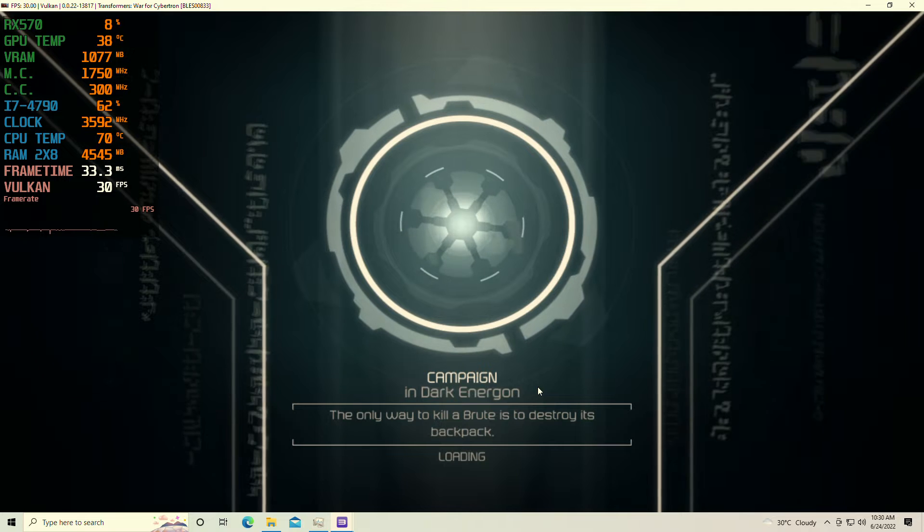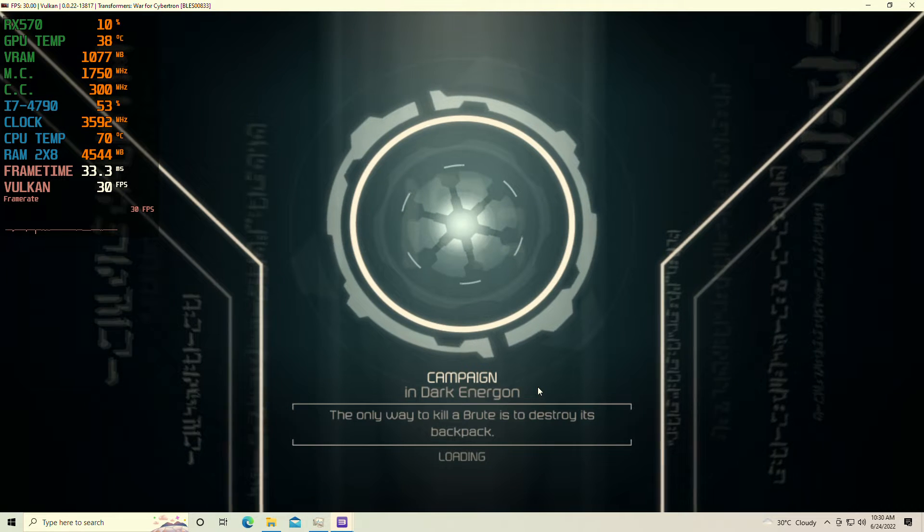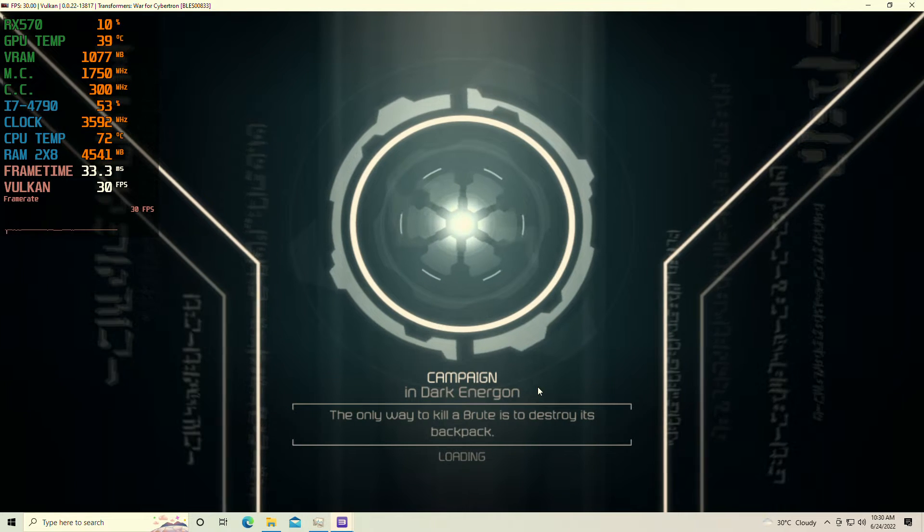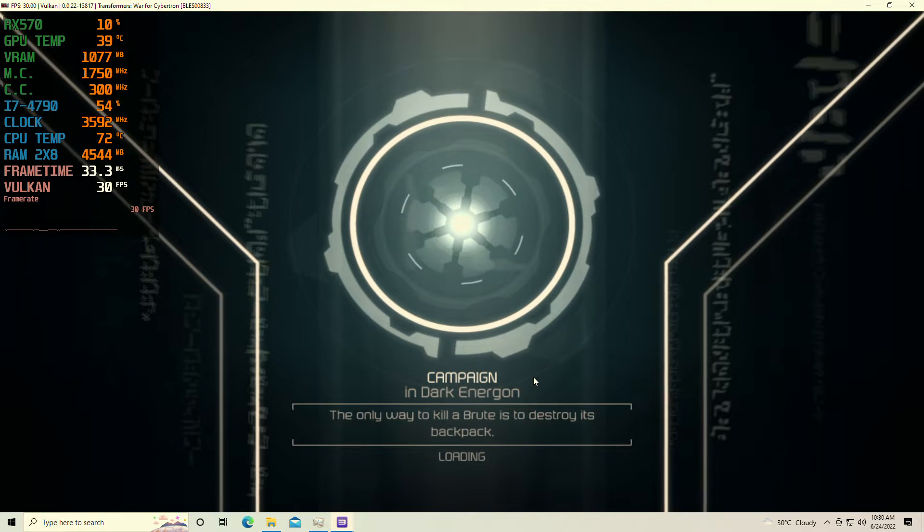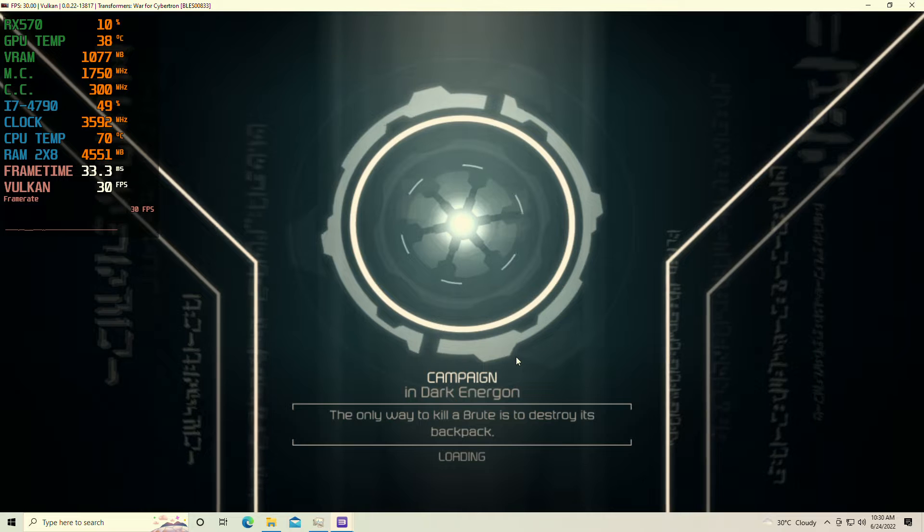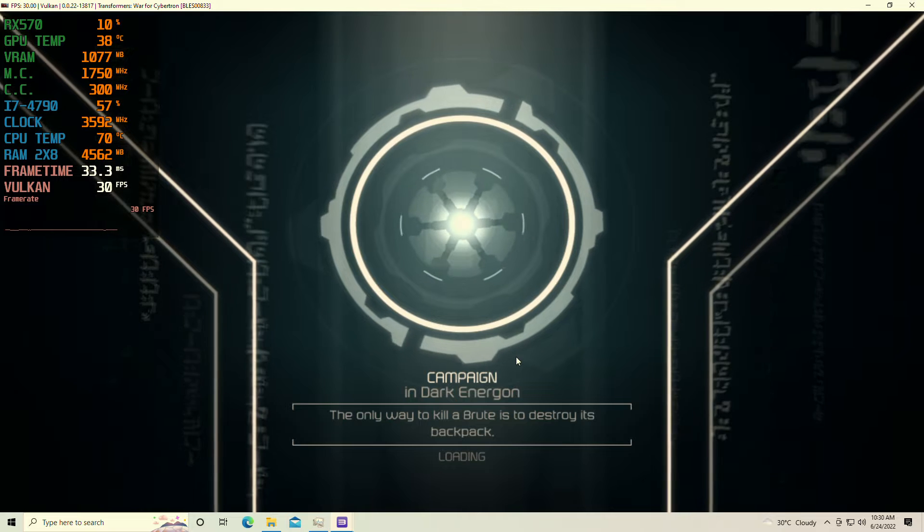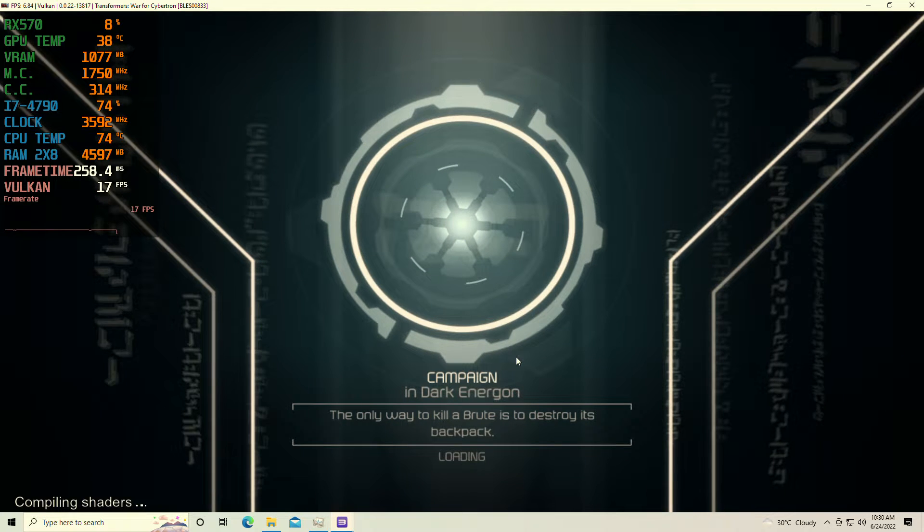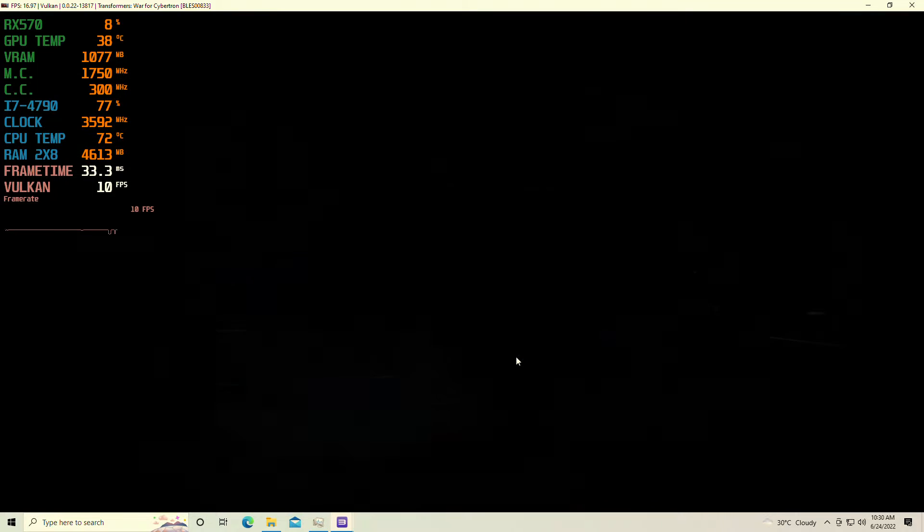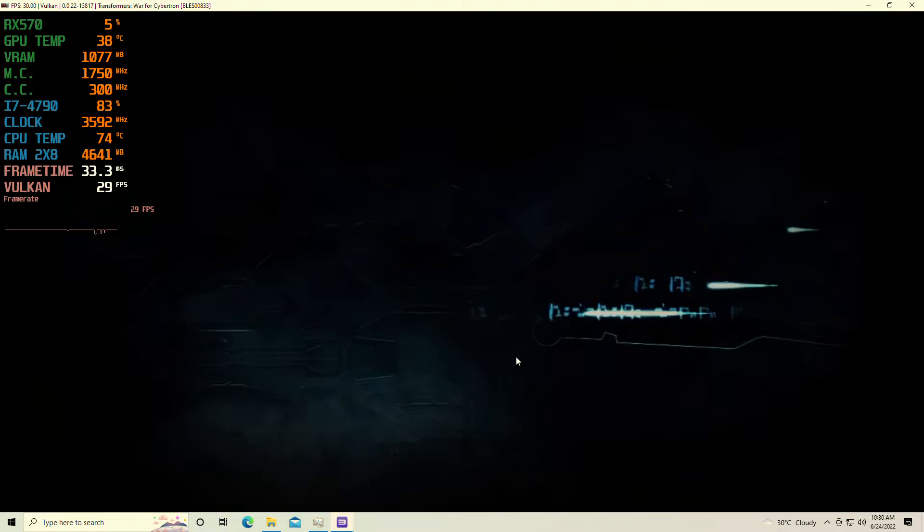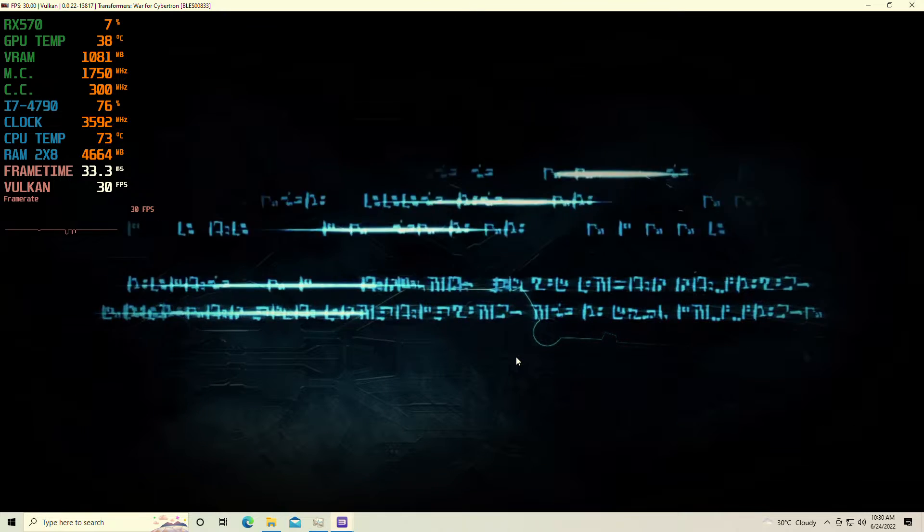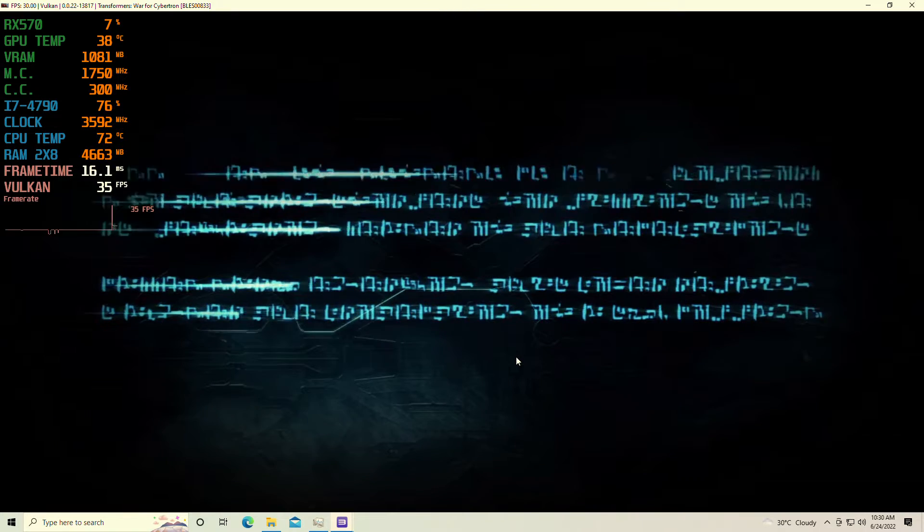Most of them ran. I don't think War for Cybertron ran, so I'm actually surprised it's running here so far, but we'll find out in a second. This is the first time I'm launching the game, so I want you guys to see how the game will compile shaders.